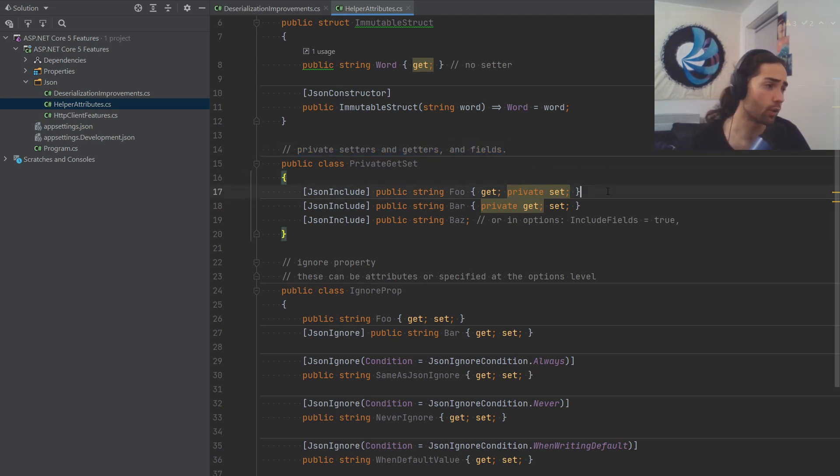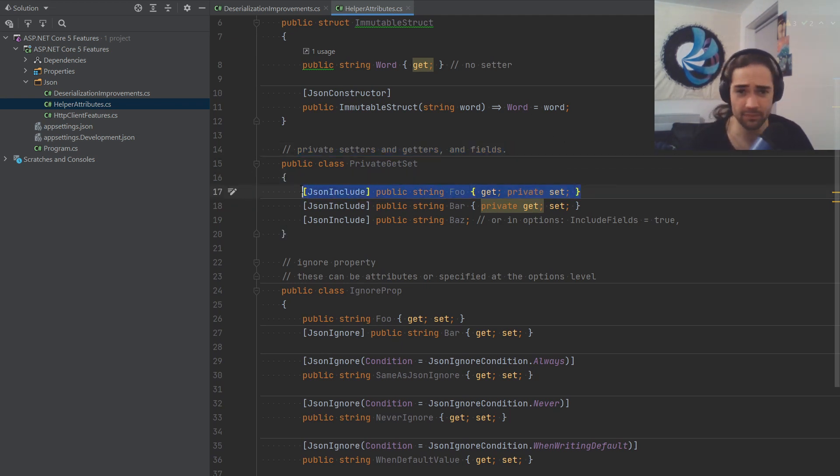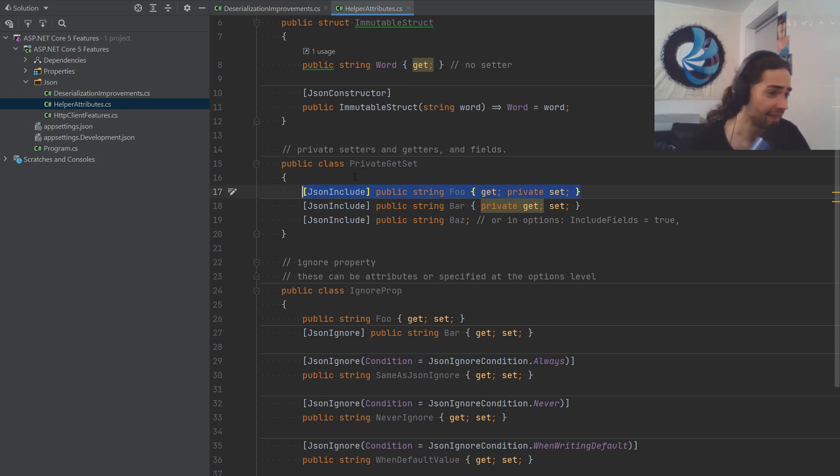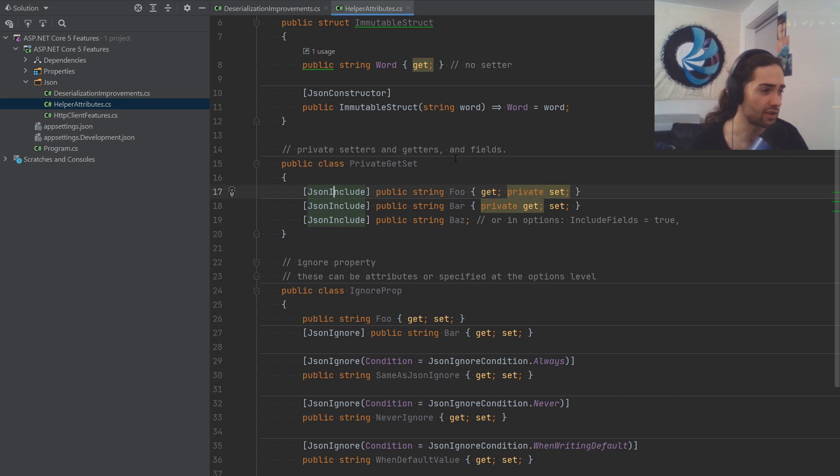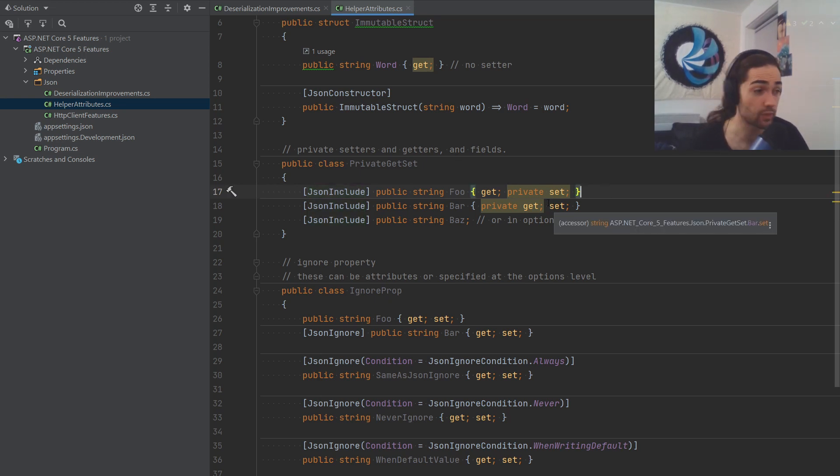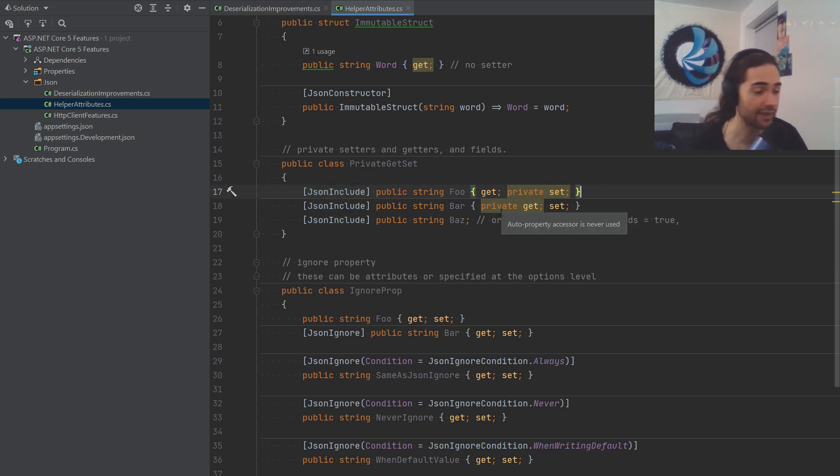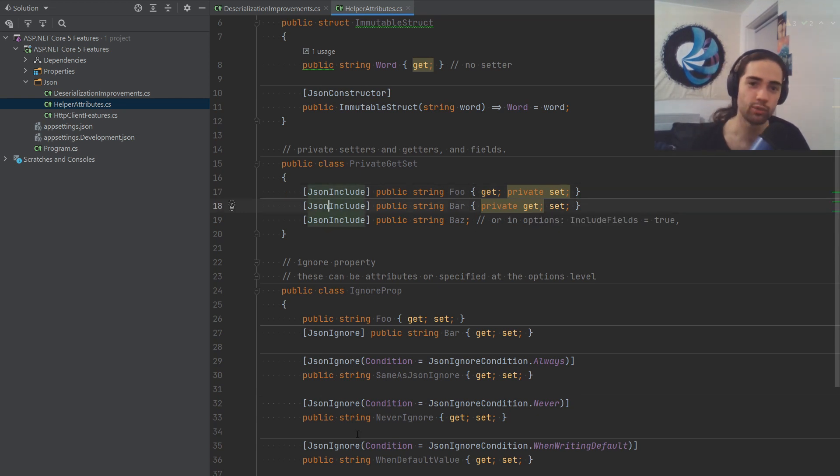The other bit is basically being able to interact with private setters, private getters. So if you would try to deserialize with a private setter, you would get a no, nada. Now you put JSON include, it works. So that's for deserialization. If you want to serialize with a getter being private before, guess what? Nope. Now you JSON include, all good. I didn't mean that to rhyme, you know how we roll.